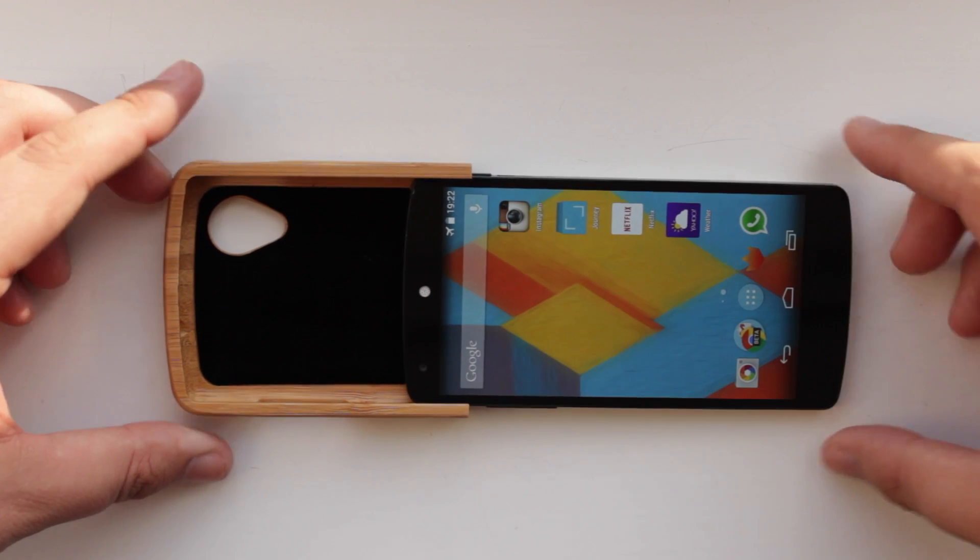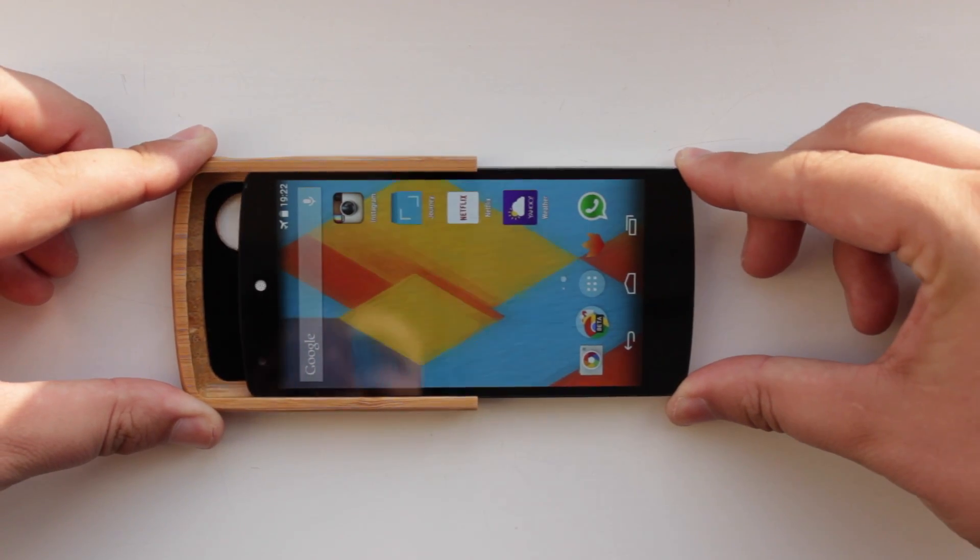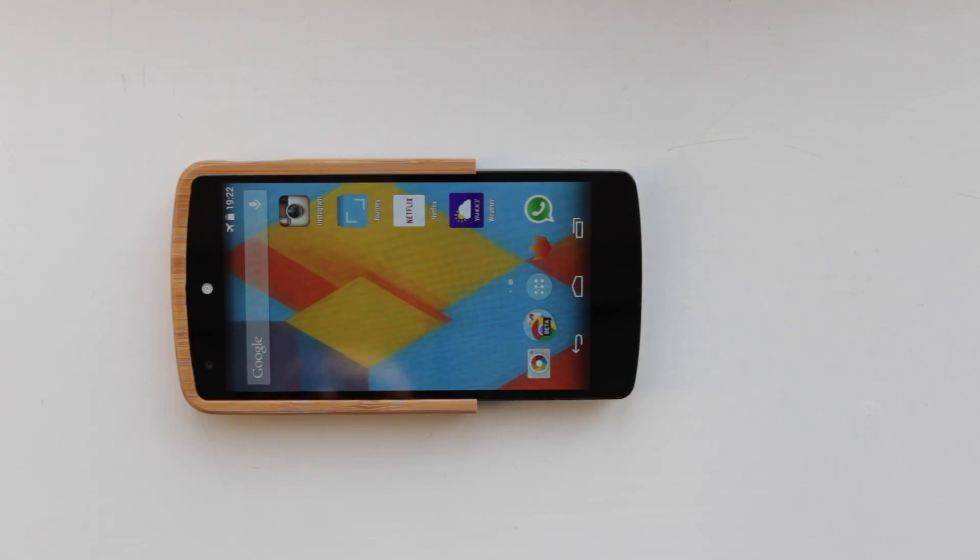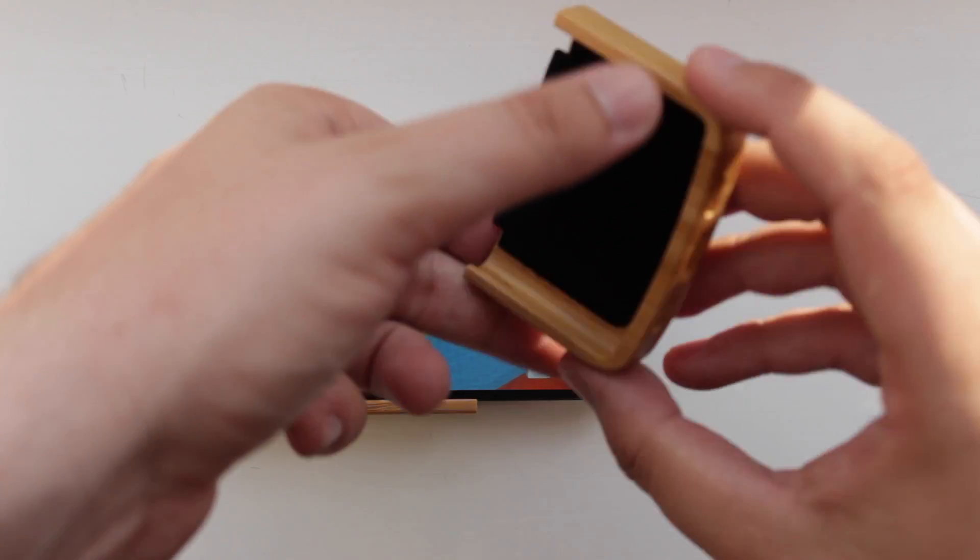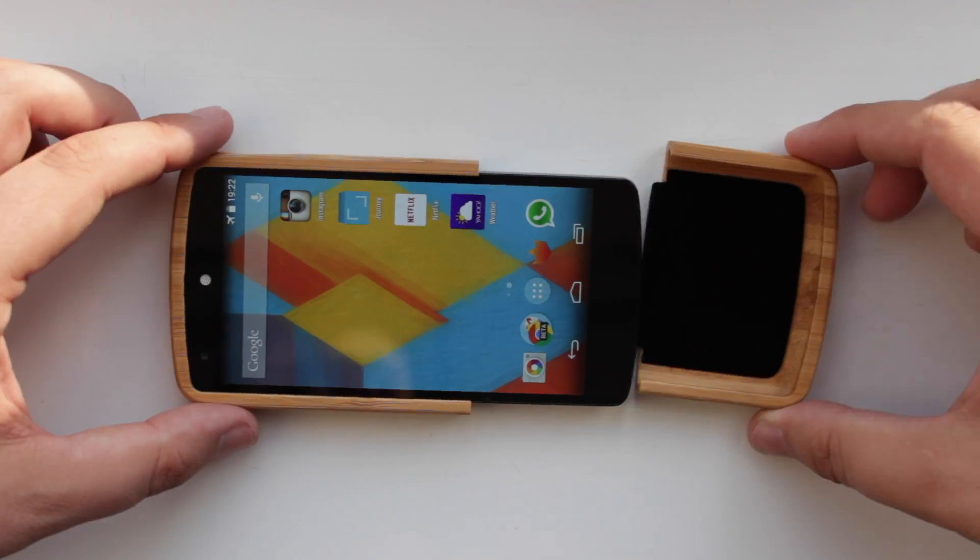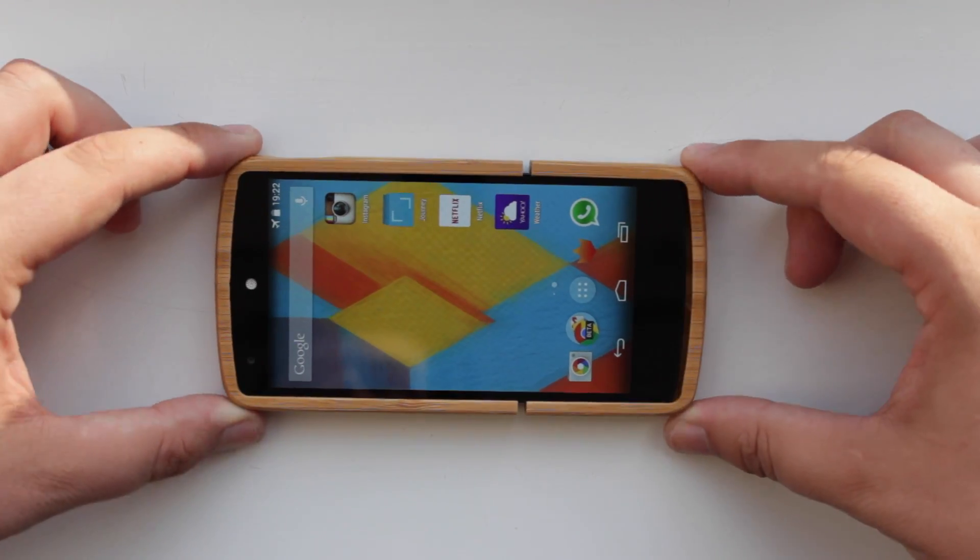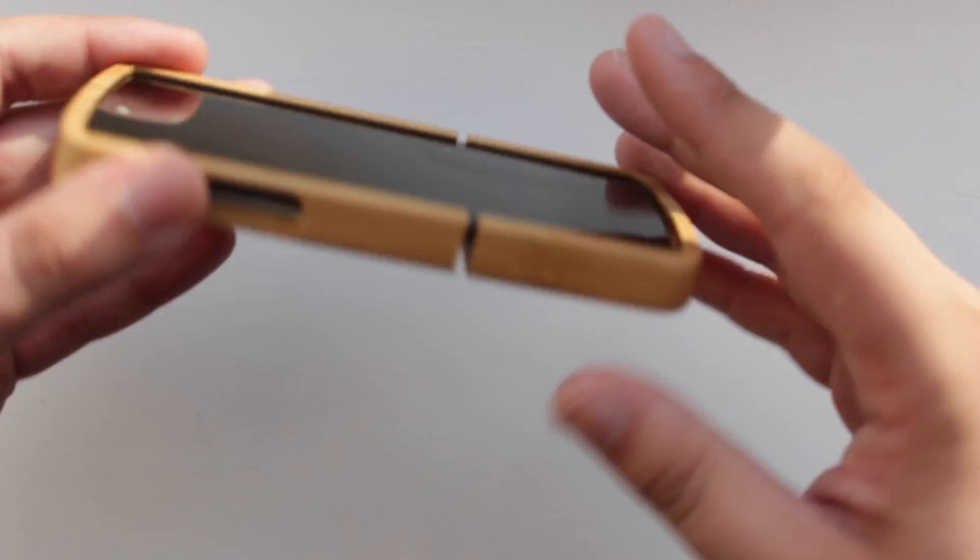Putting the actual phone into the case itself is quite easy. You just slide in the top portion, and then you slide in the bottom portion. Now obviously because it is made of wood, there's no give with the case itself.